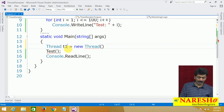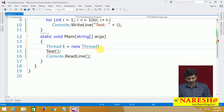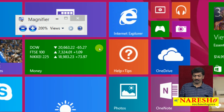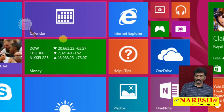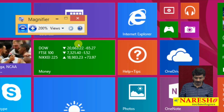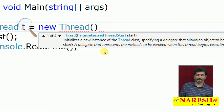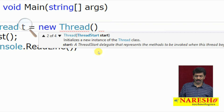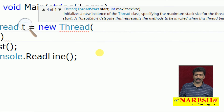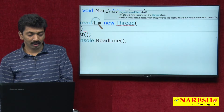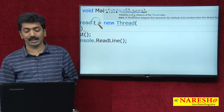If you notice the constructors of the thread class, there are 4 constructors available. What are the 4 constructors present in the thread class? The first one is ParameterizedThreadStart, the second one is ThreadStart, and there are 2 more — but these are not important. Let us focus on the first two: ParameterizedThreadStart and ThreadStart.